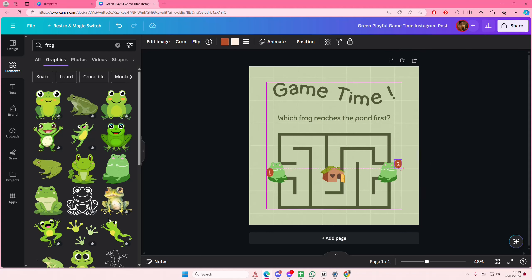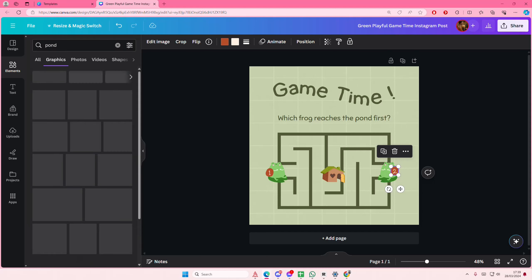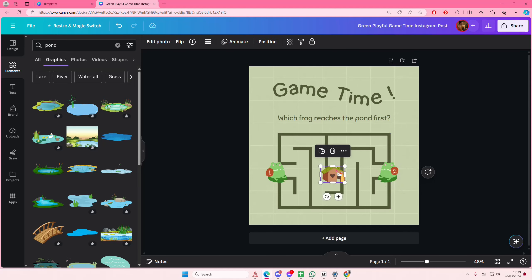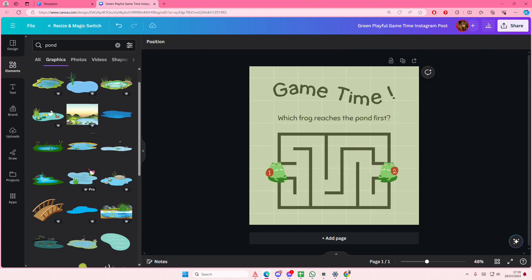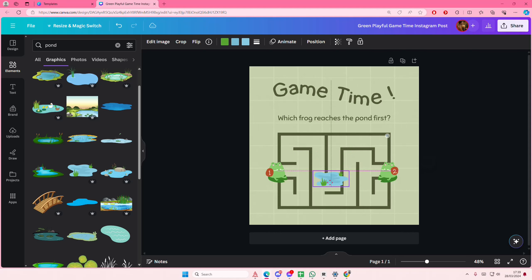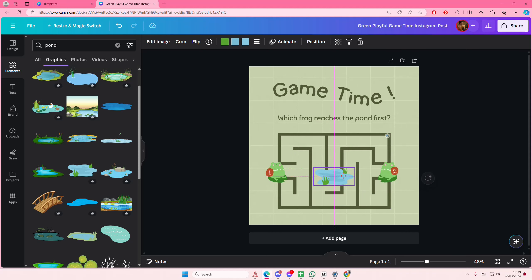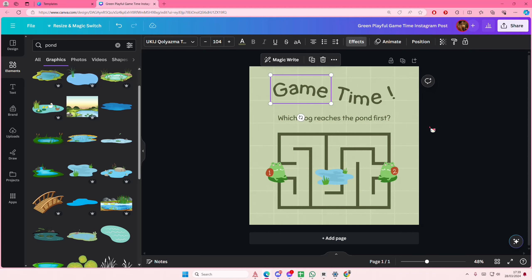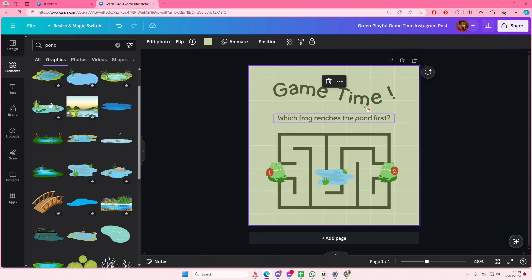Then I'm going to find a pond photo and I'm just going to place it here. I'm just going to place it in the middle or wherever that was. And you can also change the colors if you'd like to.